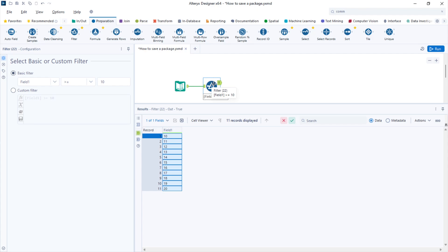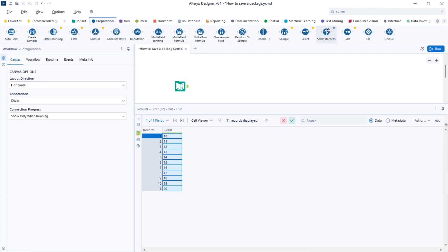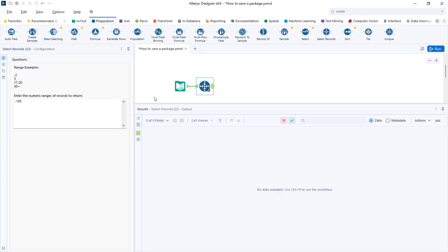Now if the rows I want to remove are in a specific position and not following a specific logic, then we could use the select records tool. In the select records tool you just need to specify the rows or range of rows that you want to keep.